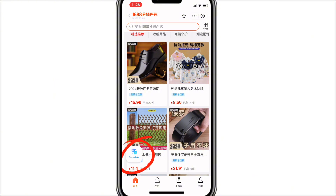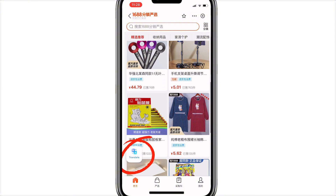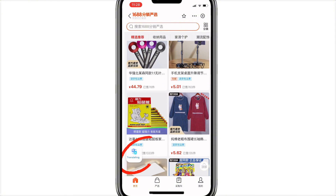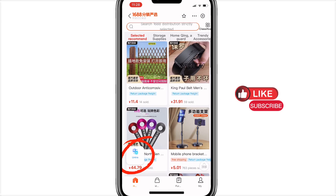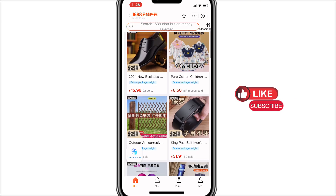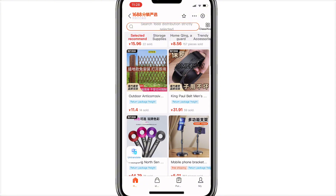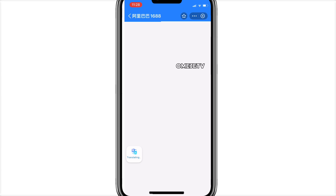Once you click the translate icon, you'll be able to see product descriptions, make orders, and do whatever you want — all in English. I've clicked on translate and you can see it is translating. Everything is now translated to English. As I'm scrolling, everything is translated. I clicked on a particular product item and it is still translated in English.